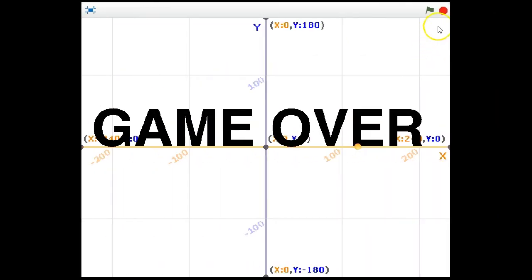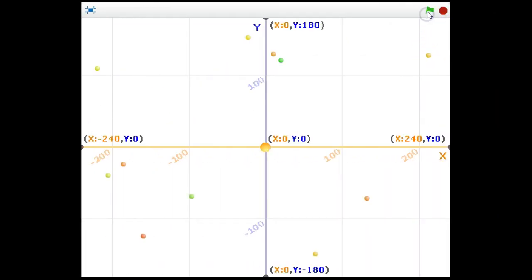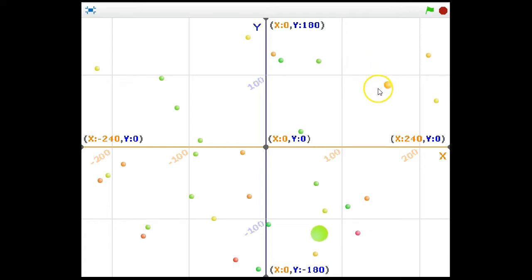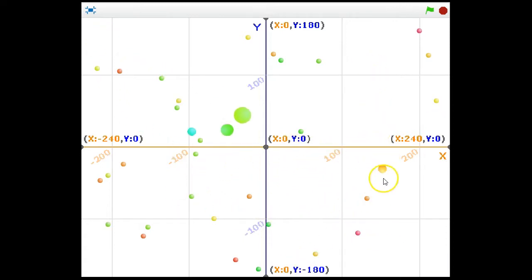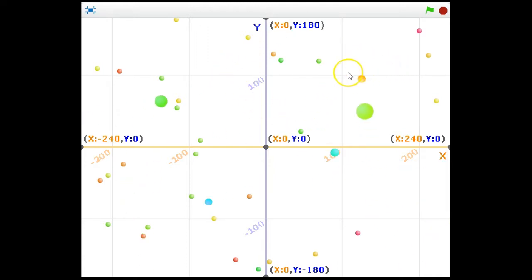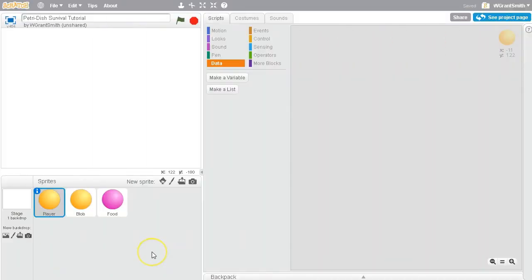Hello there, this is Launch with another Scratch tutorial for you. Today we're making a petri dish survival game. At least it's our own version of the Agar I.O. game you might have played on the internet or on your phone.